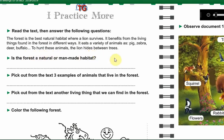Our first question is: is the forest a natural or a man-made habitat? What do we have to answer here? The forest is a natural habitat. Of course it's not built by humans.